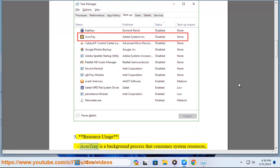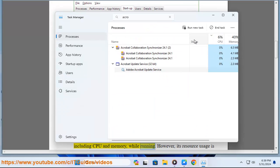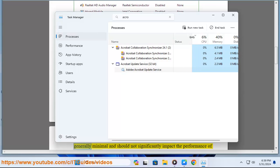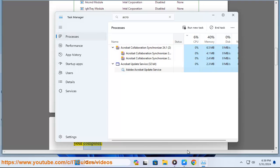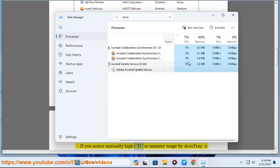3. Resource Usage - AcroTray is a background process that consumes system resources, including CPU and memory, while running. However, its resource usage is generally minimal and should not significantly impact the performance of your computer.